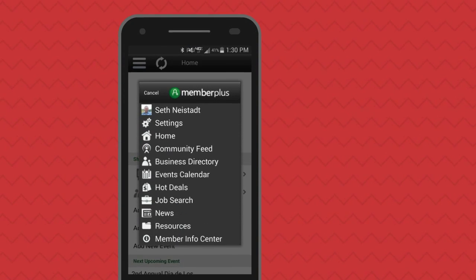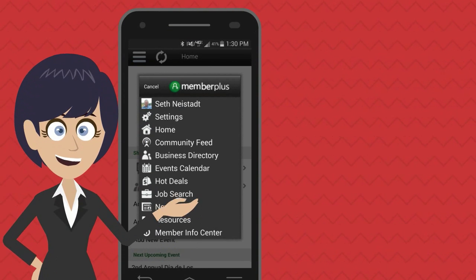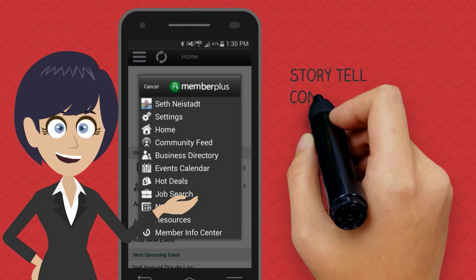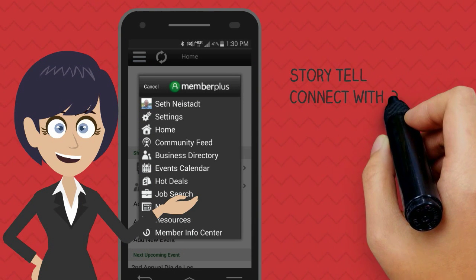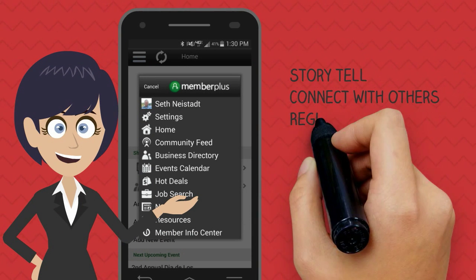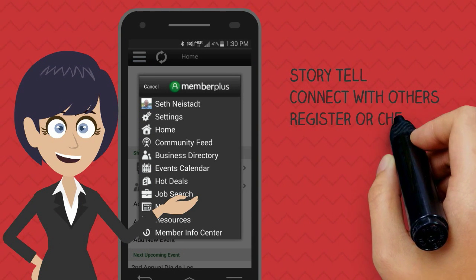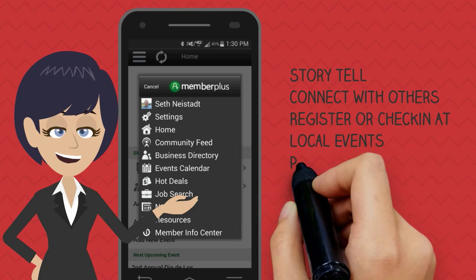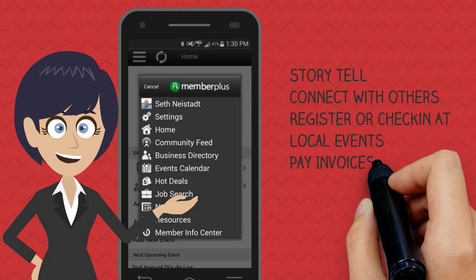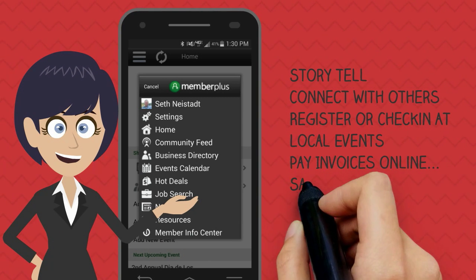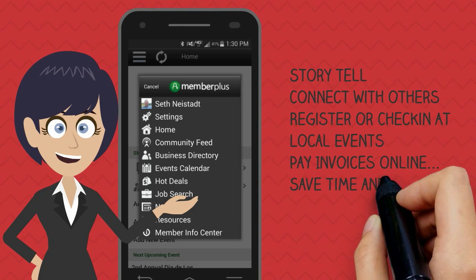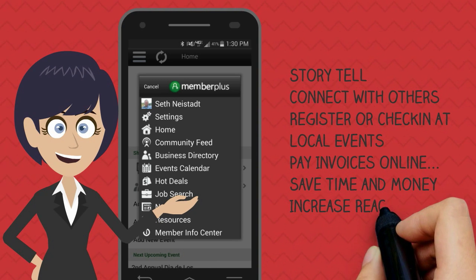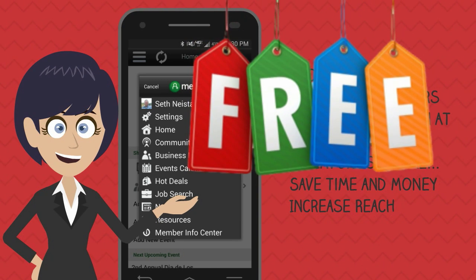The Member Plus app allows you to tell your business story, connect with other members, register and check in at events, pay your invoices quickly and easily, saving you time and money, and increase your customer reach — all for free.